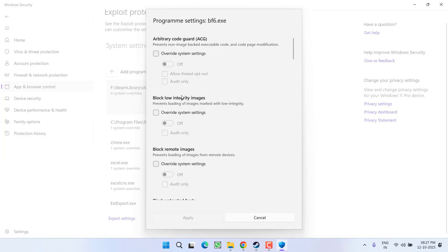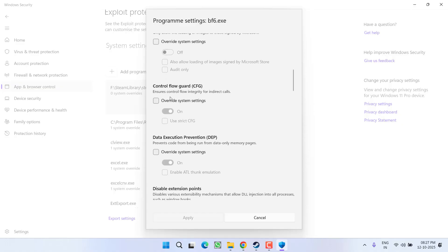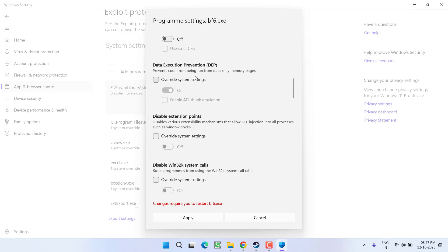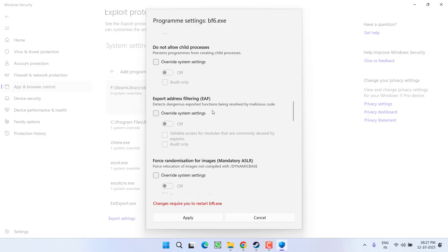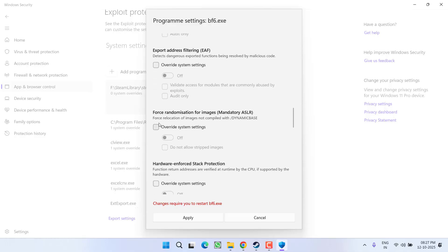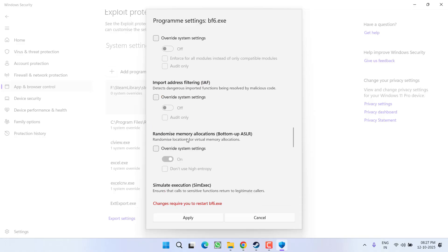Now you need to change a few settings. Scroll down and you'll find CFG—choose Override and turn it off. Next is DEP—again, override and turn it off. Next is Force Randomization of Images—turn it off. Then Randomize Memory Allocation—